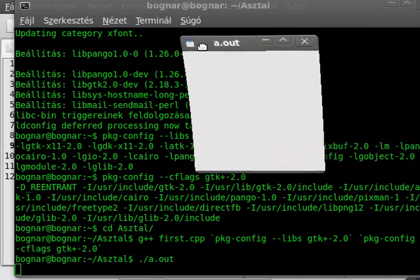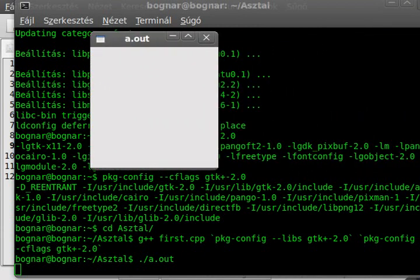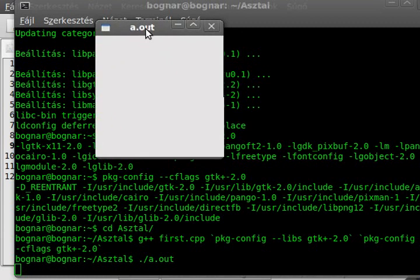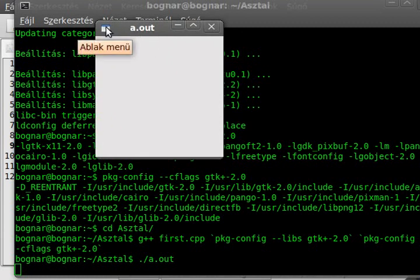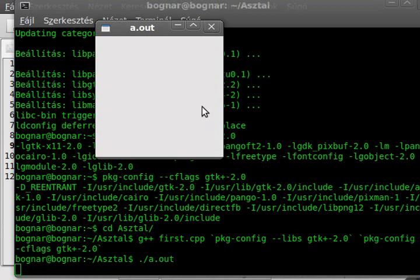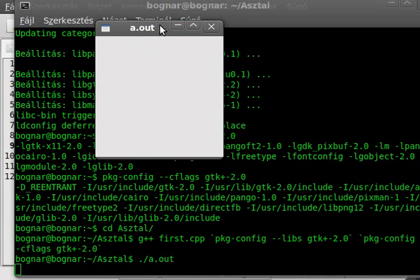It disappeared outside of my screen recorder, but don't worry, I got it here. This created a default window - a.out, this is the title, there is no icon here, and I think it is 400 by 400, or something like this. This is the default size, we can change it later.